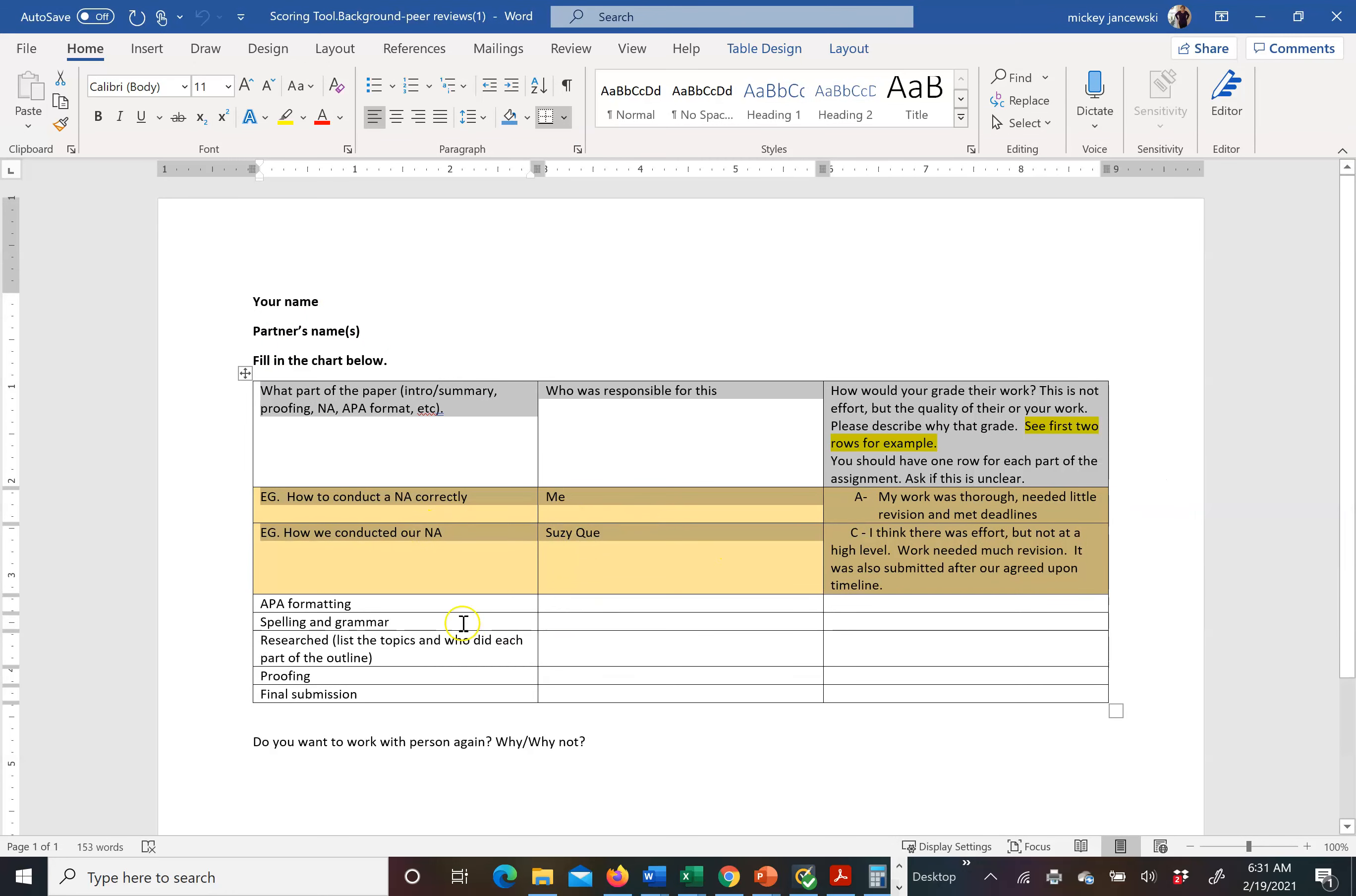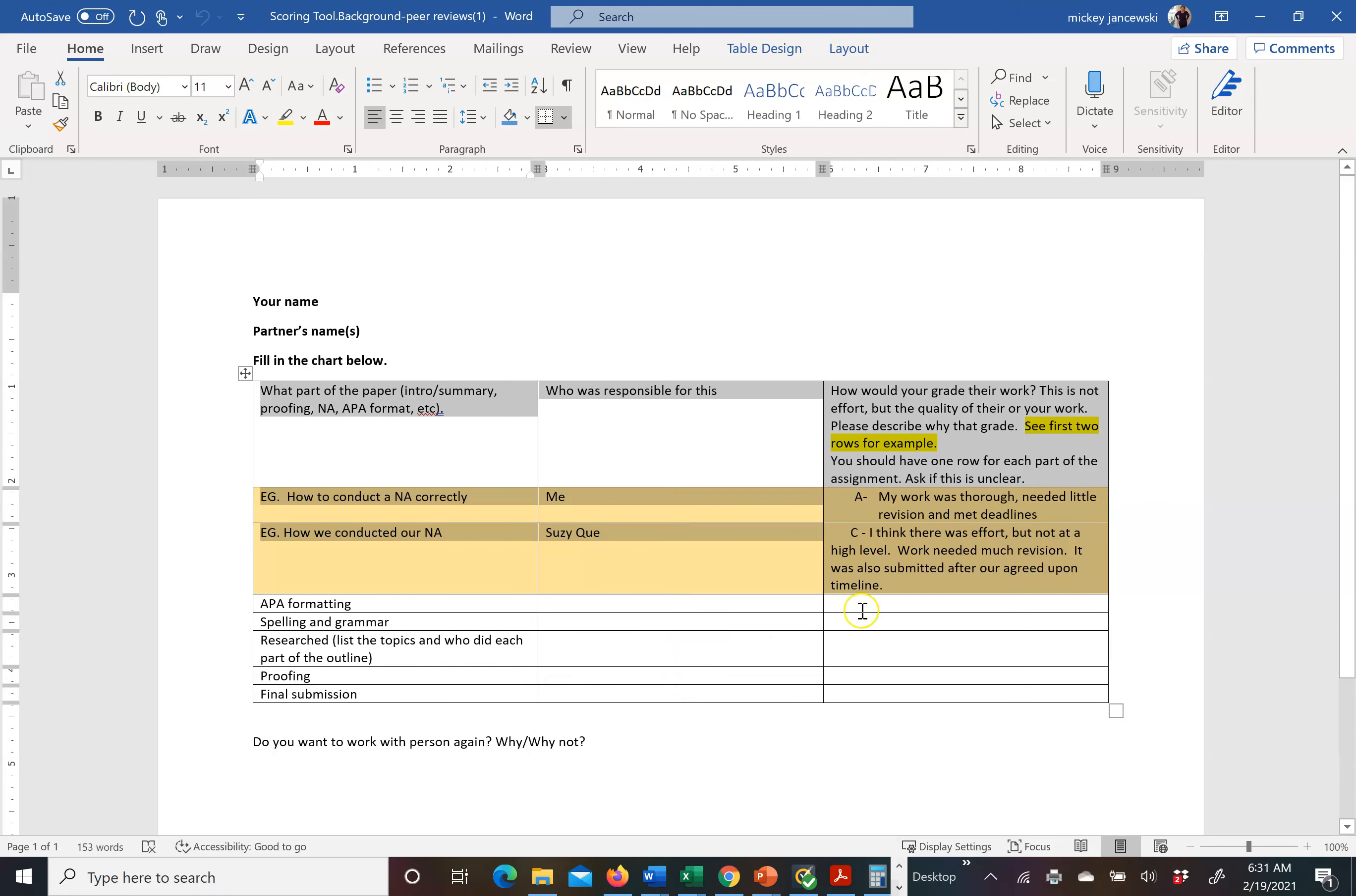But what I'm looking for is who did APA format, who did spelling and grammar, who researched. List the topics that each person researched. If there's three people in your group, there's at least three different topics that should be in your outline. Who did the proofing and who made the final submission. If you put all, I will take off points because somebody has to be in charge. So let's say one person researches the population, one person researches COVID-19, and one person researches vaccinations. Then over here, I would see those names attached to those people.